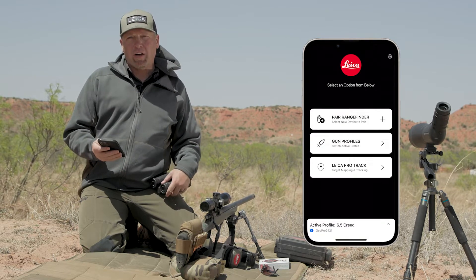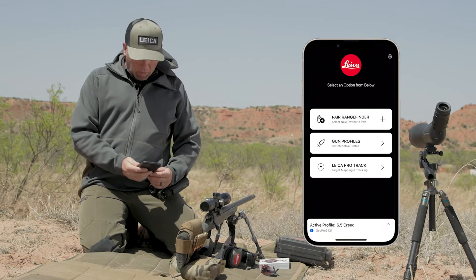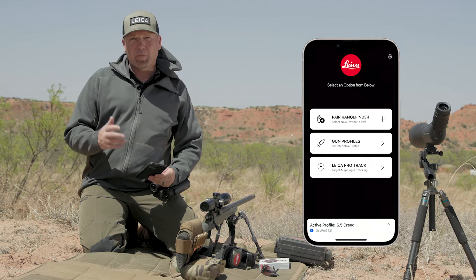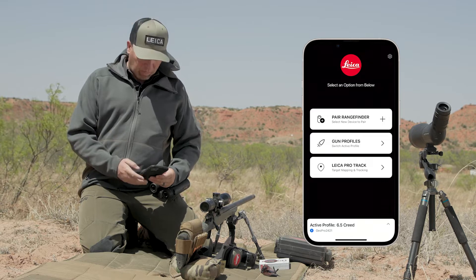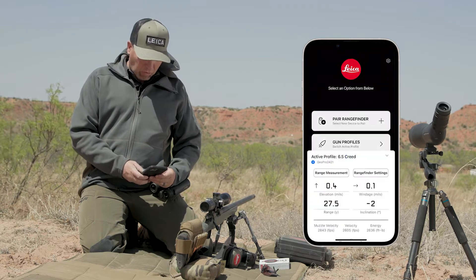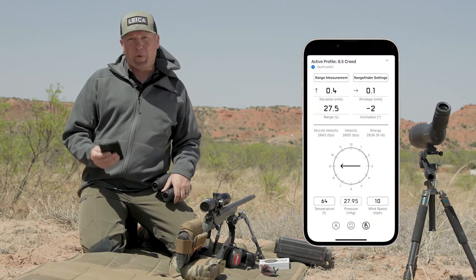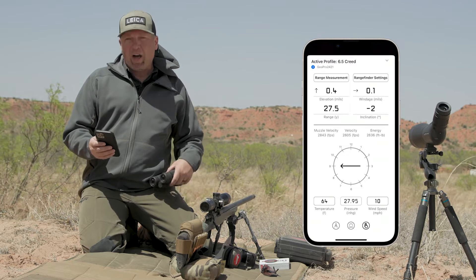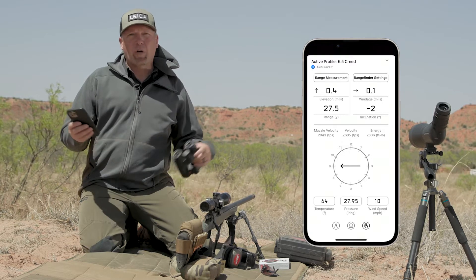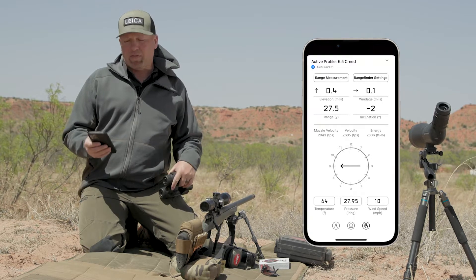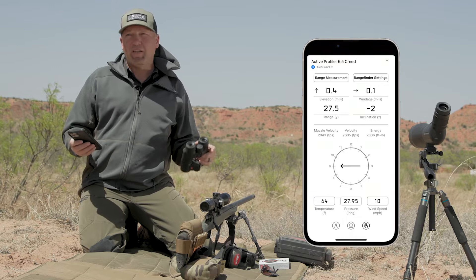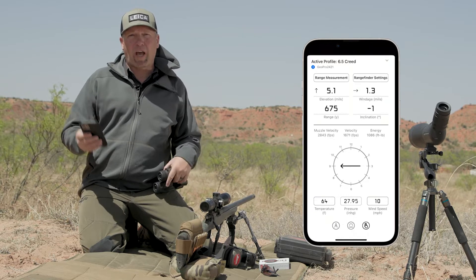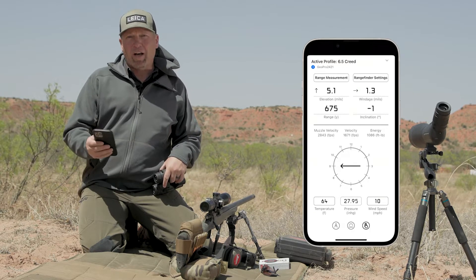On the home screen of the app, on the bottom, you can see your active ballistic profile. Just scroll up on that and it brings up what we call the HUD. The HUD is a critically important piece of the app, and today the conditions are just ripe to use the app and the HUD.